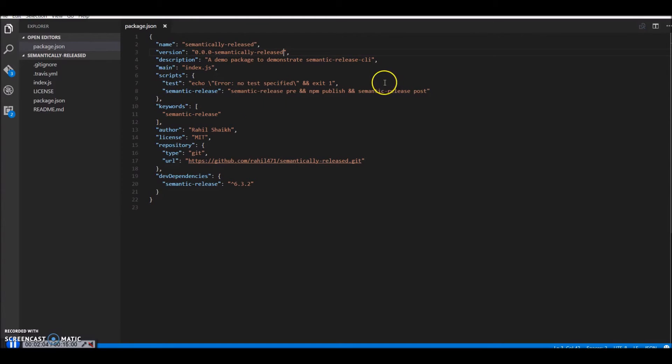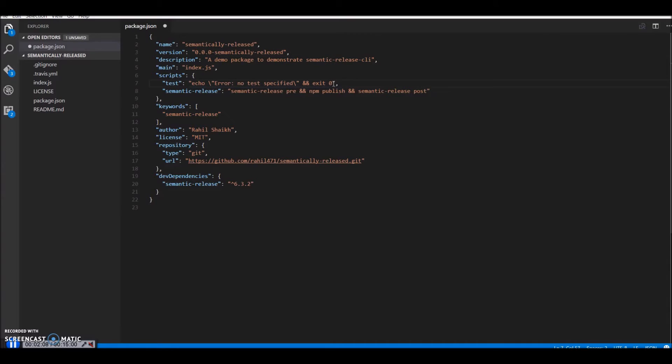And in the test scripts since we don't have any tests right now I'll just make it exit 0. But ideally you should be running tests before you publish.